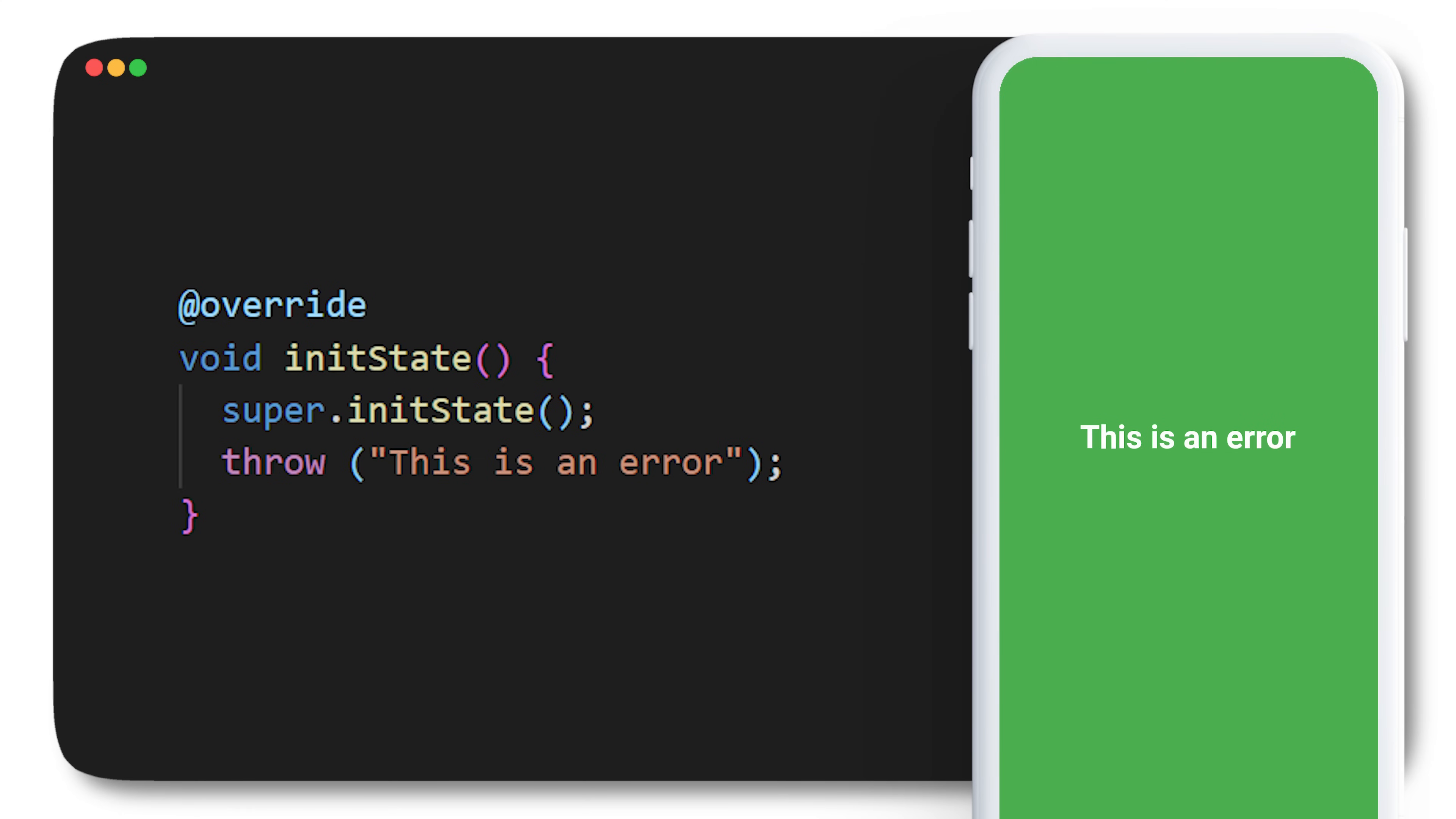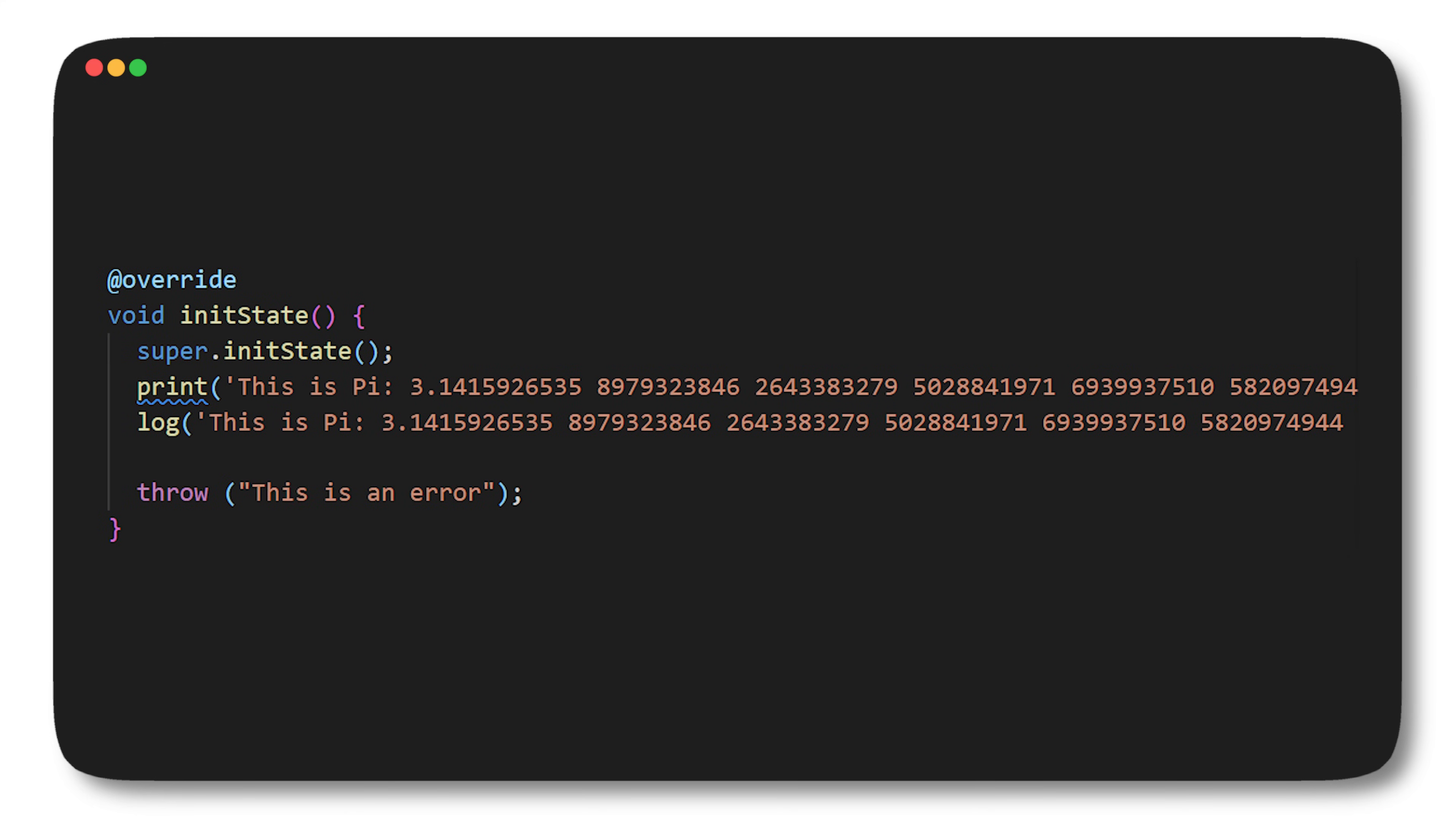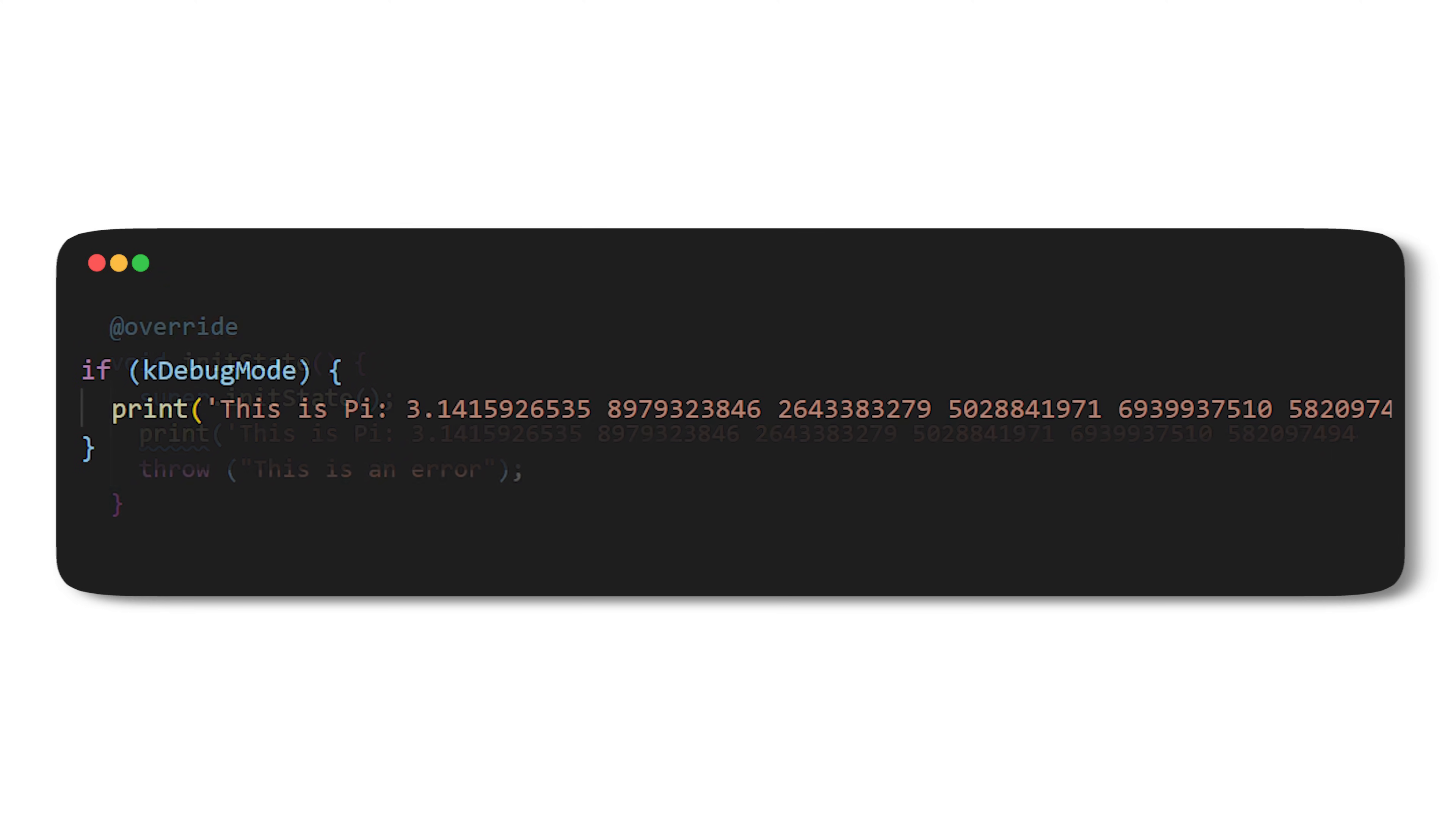Let's say you want to print something before the error but the message is just way too long. For this you can use the log instead. Just make sure to add the developer import. The print message on the left is too long to be printed in the terminal. The log will always display the entire message. But if you still want to use the print, you should wrap it with the condition kDebugMode.